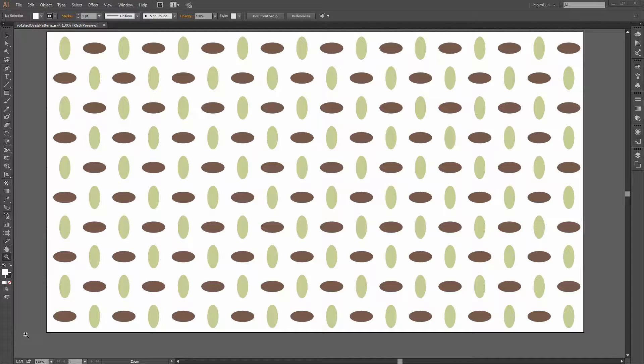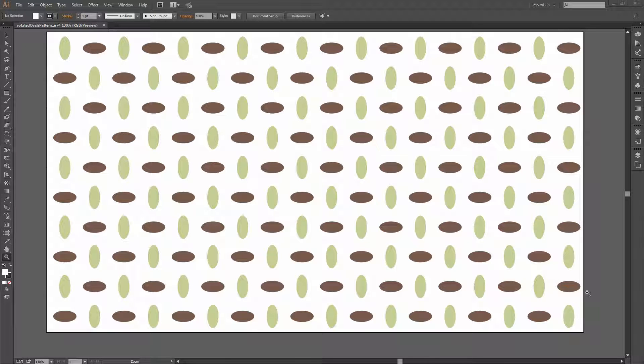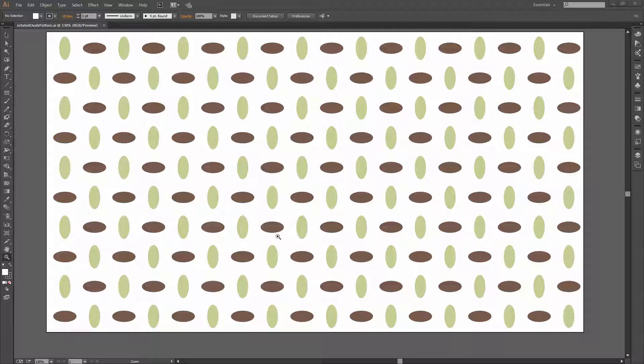Before we get started with this video tutorial, let's have a look and see the pattern that we're going to be making. We're going to be using the Pattern Make Tool in Illustrator which was new in Illustrator CS6 and has continued to be in Illustrator CC and Illustrator CC 2014.